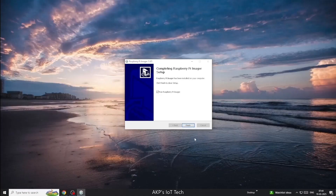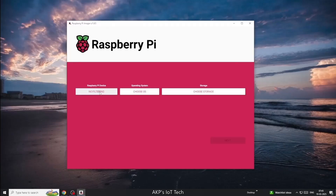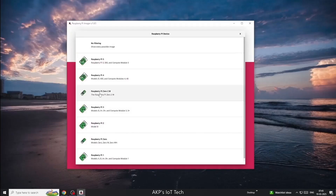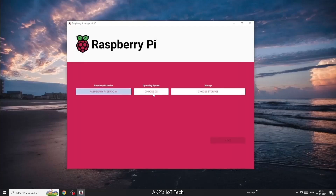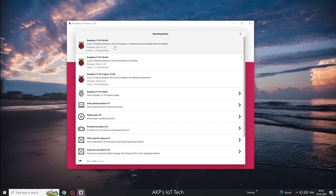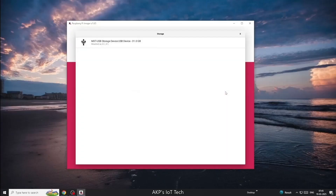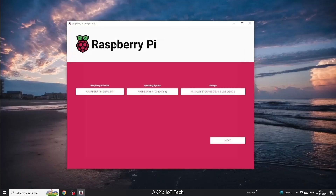Now, the installation is complete. We can open Raspberry Pi Imager. Next, select the device — select Raspberry Pi G22W. Next, the operating system — select the 64-bit Raspberry Pi operating system. Next, the microSD card. Click on Next.